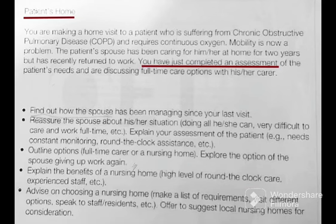The next scenario is a patient's home. You are making a home visit to a patient suffering from chronic obstructive pulmonary disease who requires continuous oxygen and has mobility problems. The patient's spouse has been caring for him or her at home for two years but has recently returned to work. You have just completed an assessment of the client's needs and are discussing full-time care options with the spouse. The first task is to find out how the spouse has been managing since your last visit.